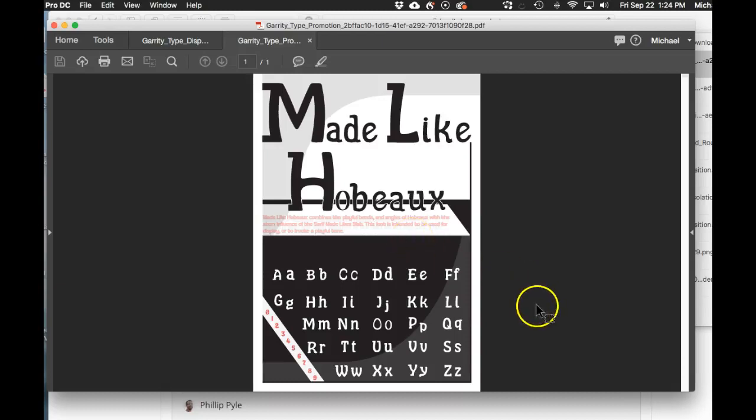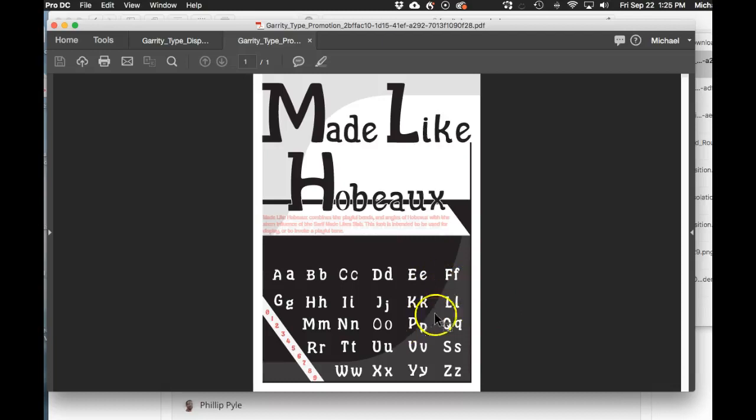Using the Hobo as the basic body structure of the typeface and adding these slabs from Made Like Slab, it's a really interesting concept. Initially, I would have looked at this and said 'wow, this is going to be tough to pull off.'